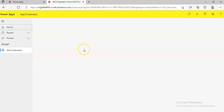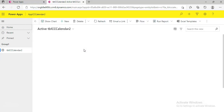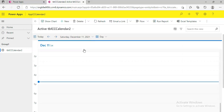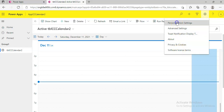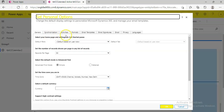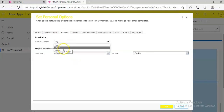So when you come to the home page for this table in the app, you should now see the day view. Similarly, from here you can change it to week or month.